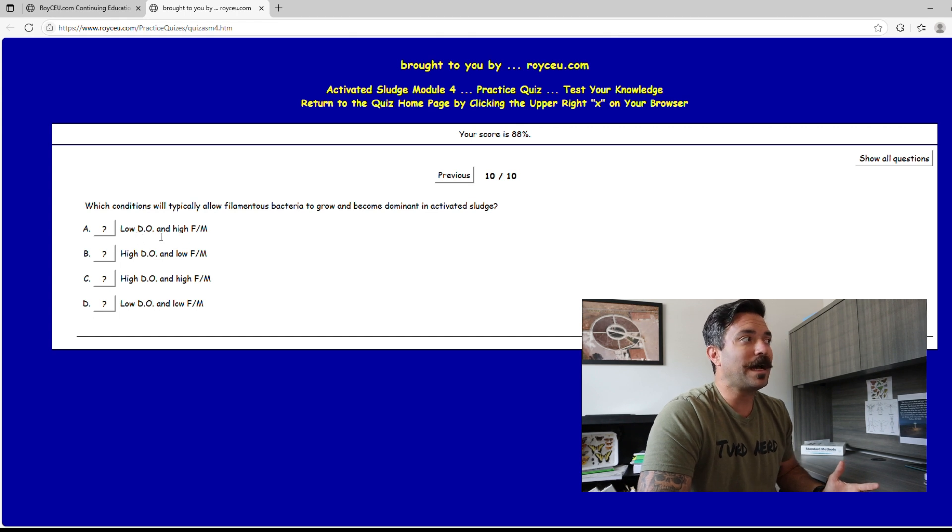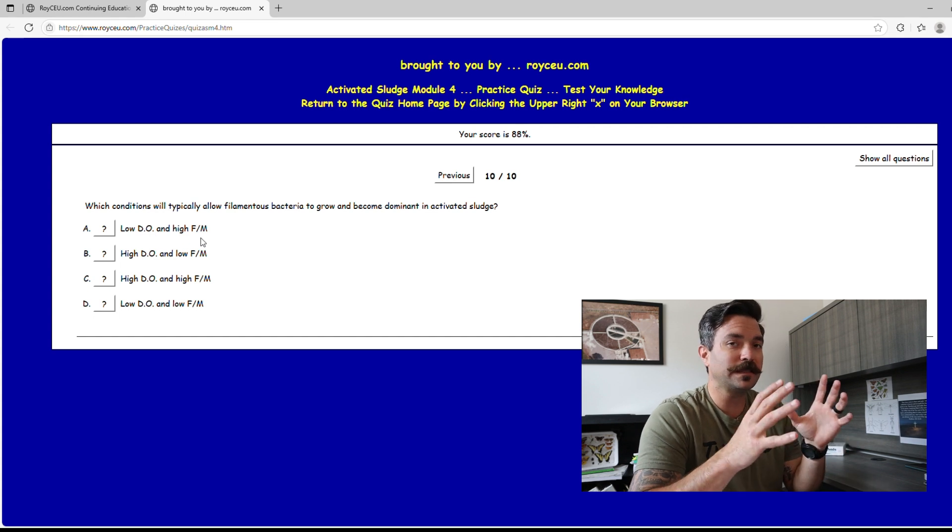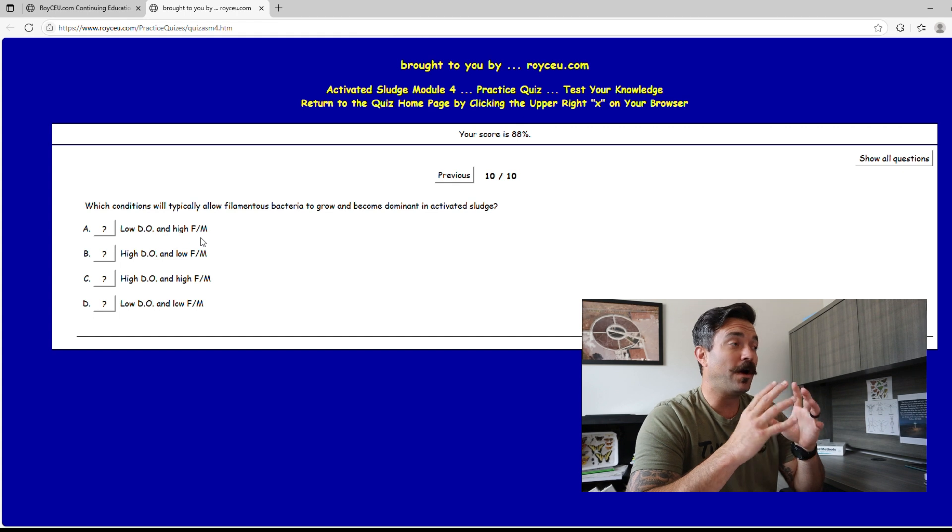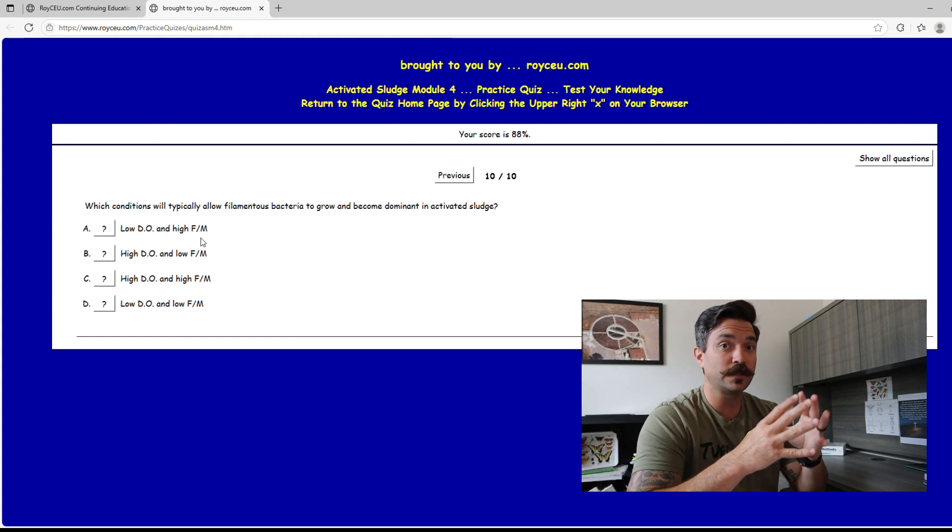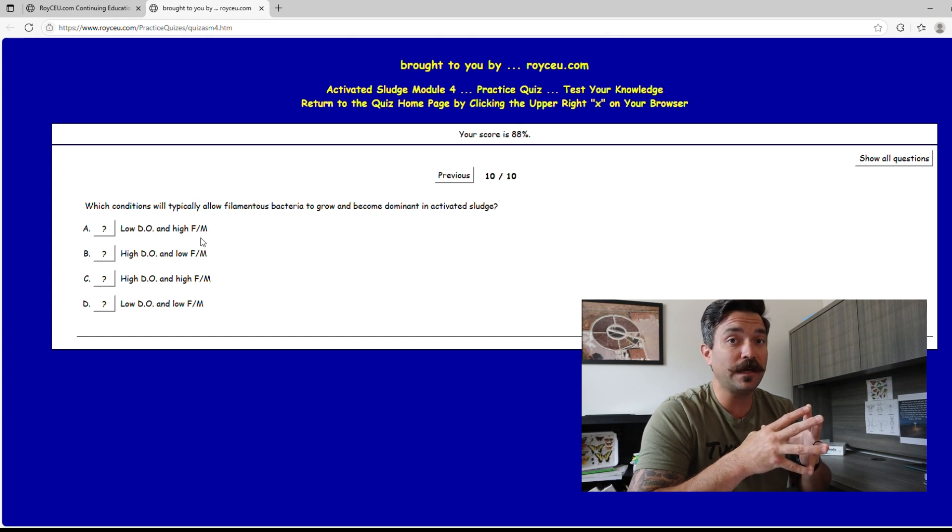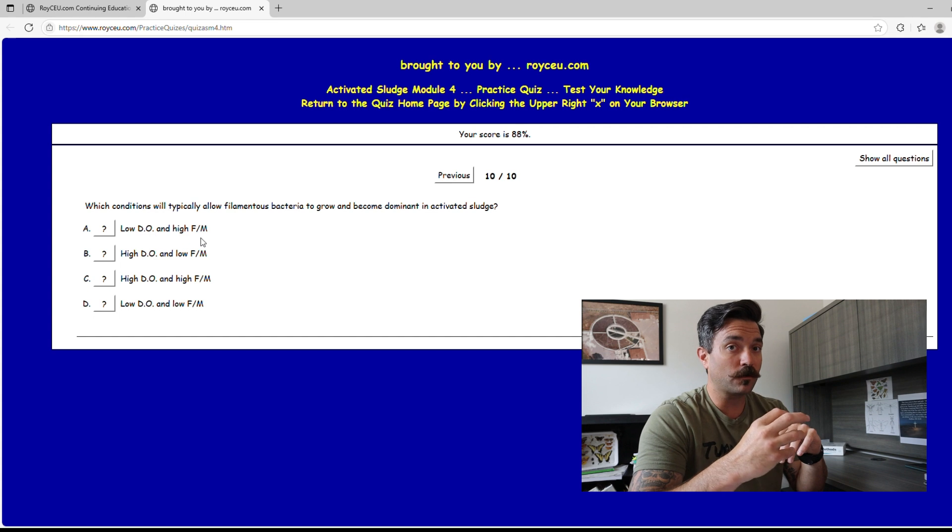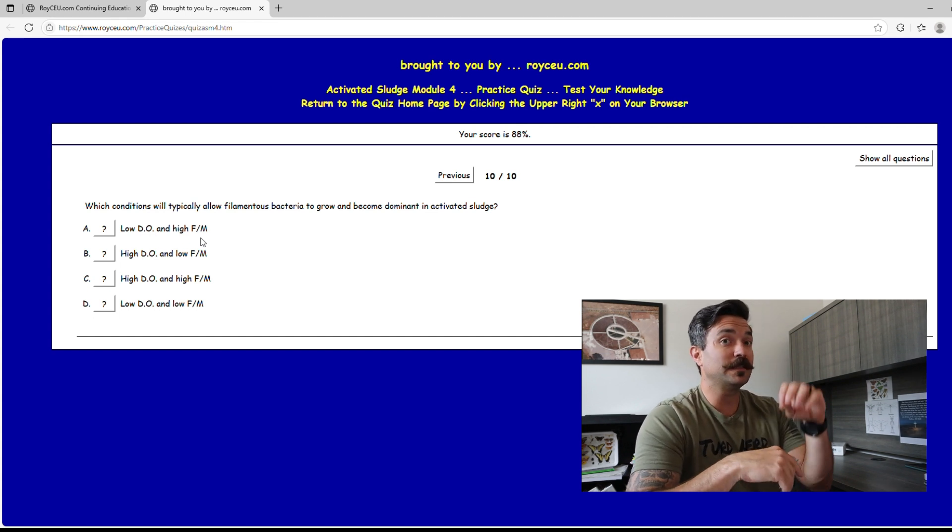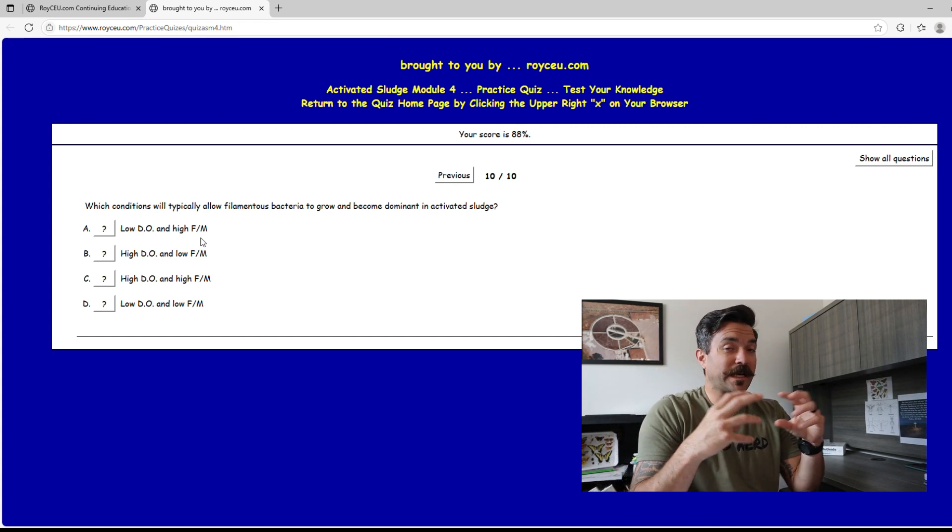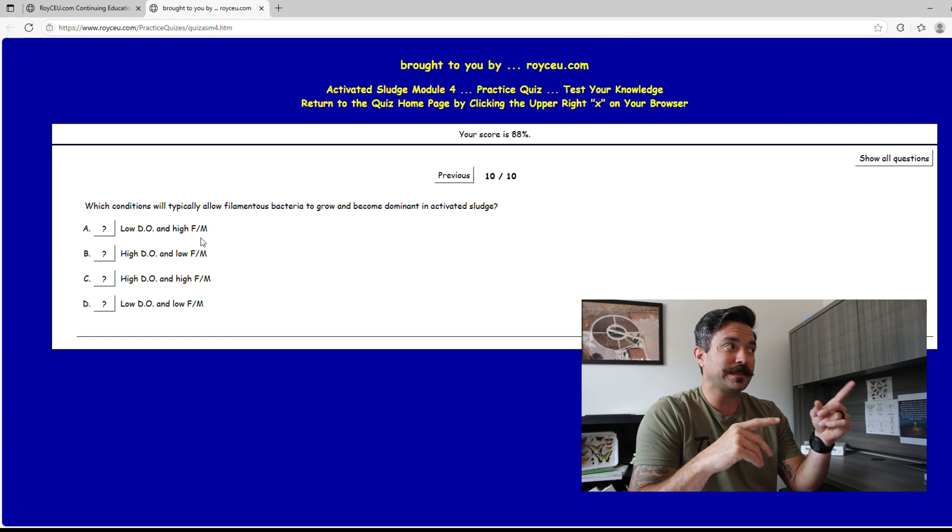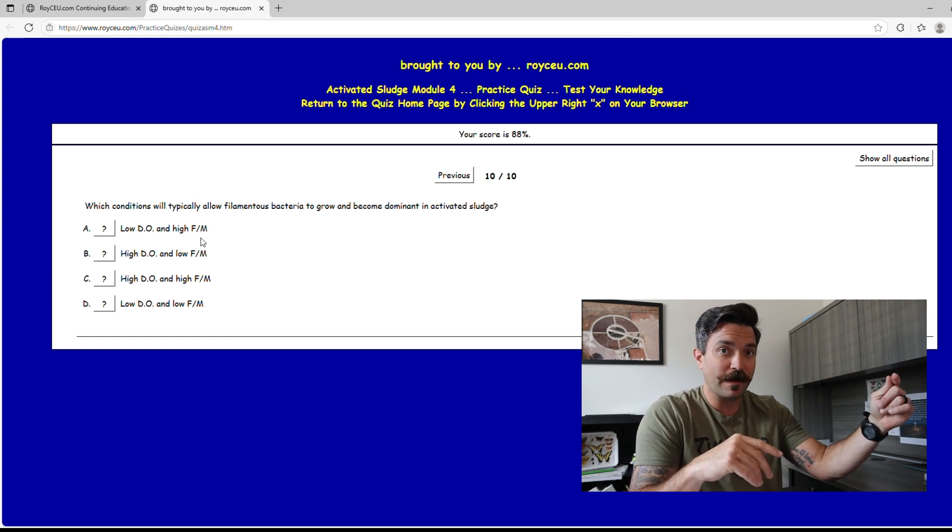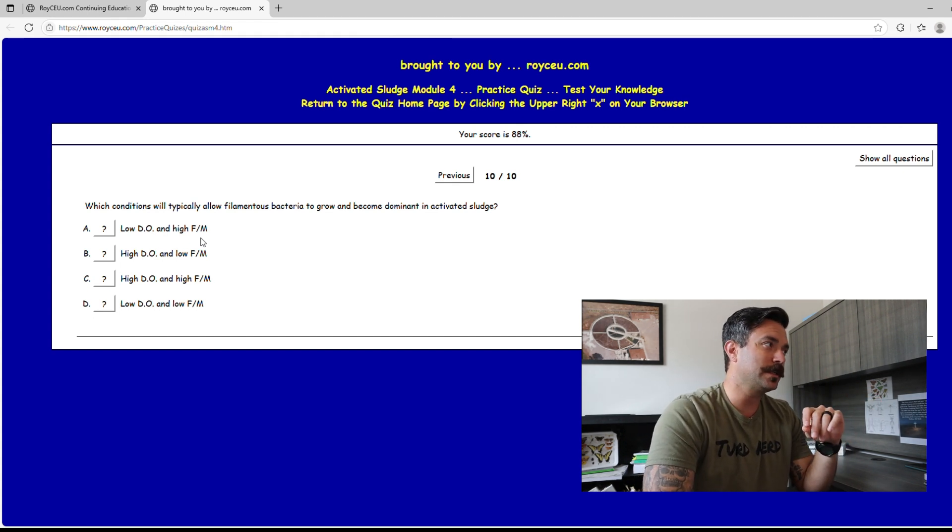So boom, first answer right here is low DO, but then it has a high F to M. When you think F to M, the way I remember it is when I see the term F to M, because I can get them confused sometimes, I always think food first then microorganisms. So if I say high F to M that means there's a lot of food and low microorganisms. But if I say low F to M that means it's low food and a lot of microorganisms. Always think when I see F to M, think about the food first, what's happening to that food to microorganism ratio, especially in some of these questions it can get tricky.